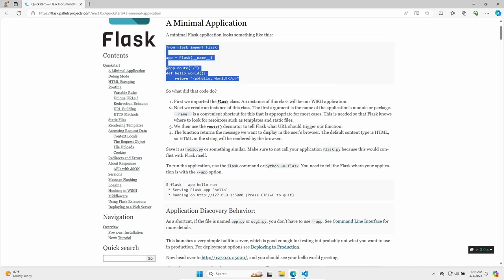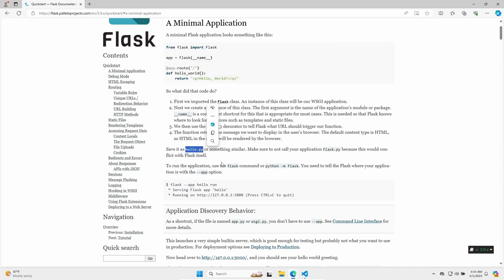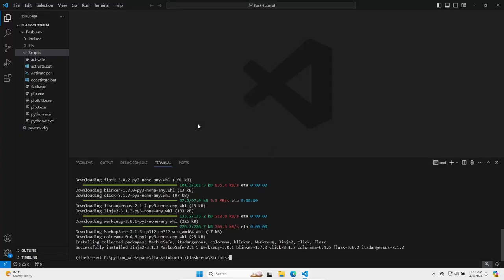And save it to a file called hello.py. Make sure that you don't place the file in the virtual environment folder, but in the root directory of your project.